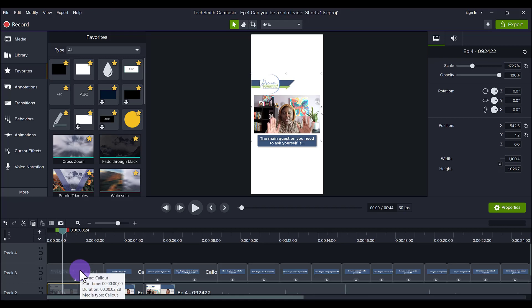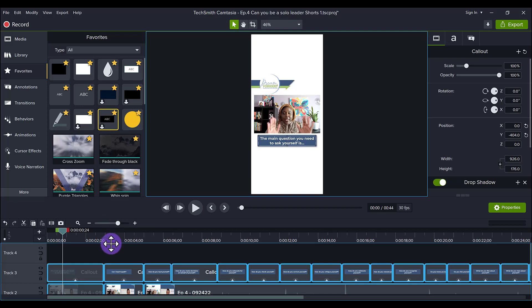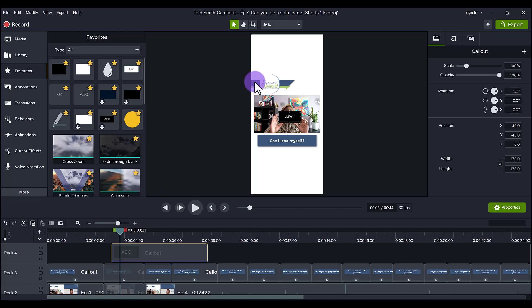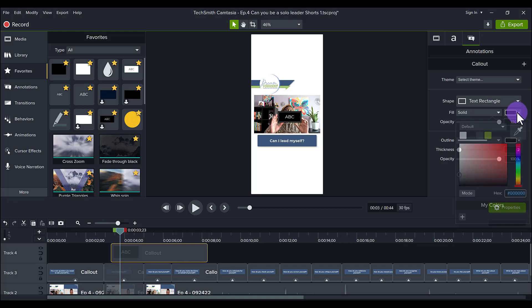What I did was I grabbed the shape with text on top of it, grabbed this one, and all I did was change the color to match the branding.